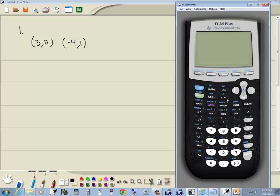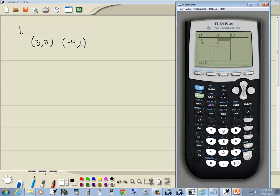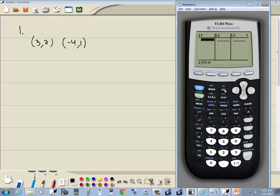First thing I'm going to do is go to my STAT button and go into Edit — press enter on Edit. You may or may not have numbers here. To get rid of those numbers, press delete on them. Each time you press delete, it'll get rid of that number. I'll go left arrow over and delete those. There are easier ways to clear the list, but that's probably the safest.